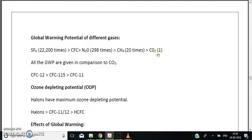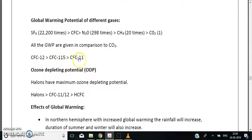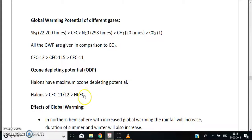Among CFCs themselves, the GWP order is CFC-12 (Freon) > CFC-115 > CFC-11. Both orders are important for the exam. Regarding ozone depleting potential (ODP), halons have the maximum ODP, followed by CFC-11 or CFC-12, followed by HCFCs (hydrochlorofluorocarbons). This order must be remembered.